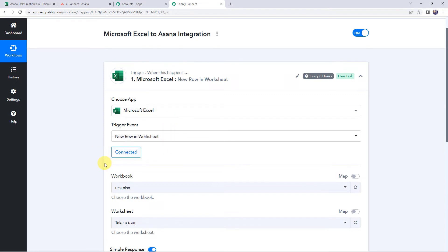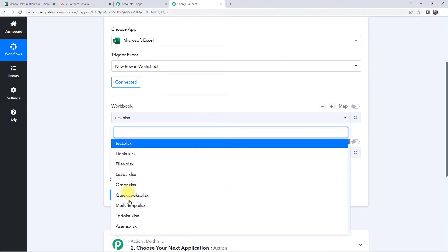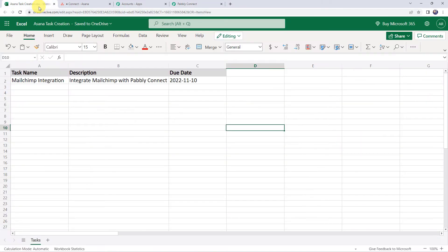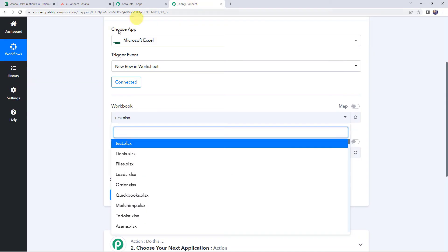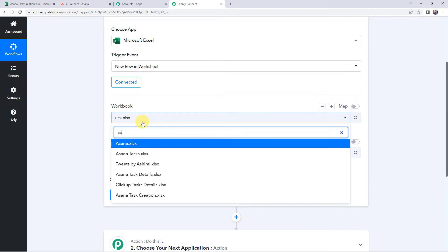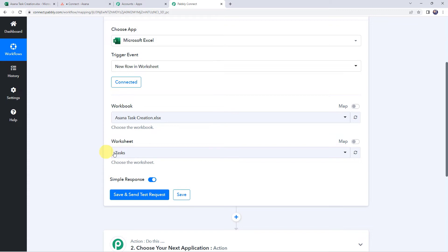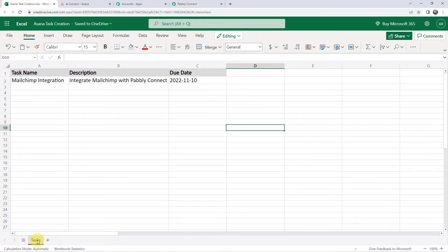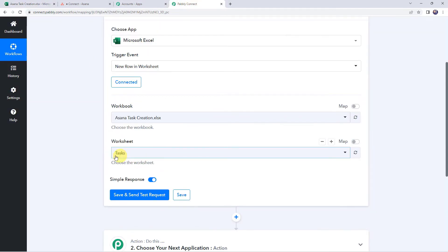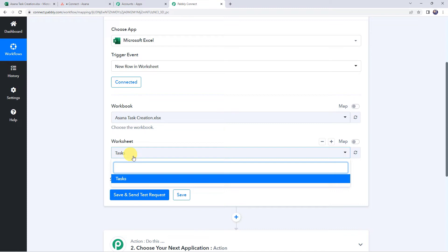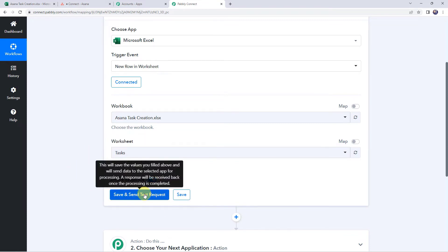As we have created a connection, here we can find all the workbooks created in my Excel account. I will show you the workbook I have already created — that is Asana task creation — where I have added some task details: the task name, description, and due date. Now we are going to integrate this spreadsheet with Pabbly Connect. We have to select the same spreadsheet name, Asana task creation. Since I have created a single worksheet in this workbook, the worksheet name is automatically captured as task. If you have created multiple worksheets, you have to select your specific worksheet from the dropdown. Now let's click on save and send test request.